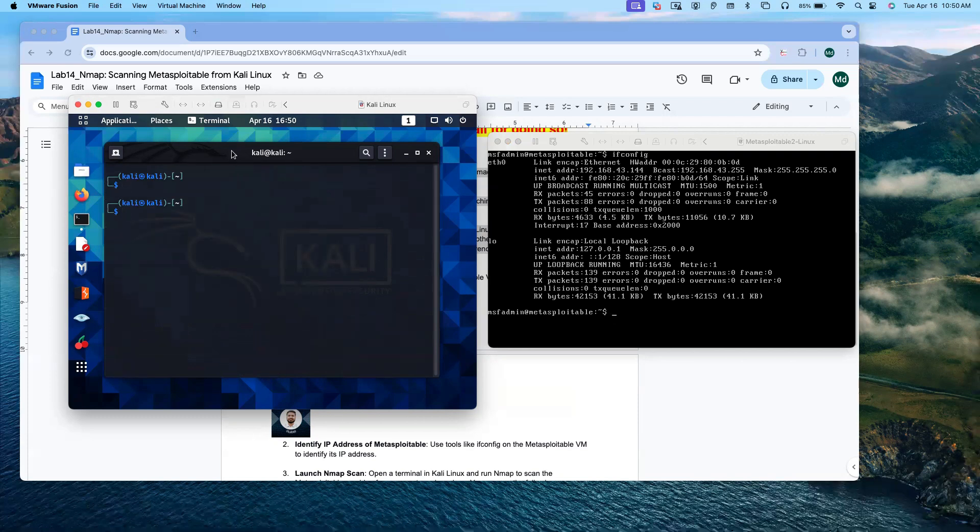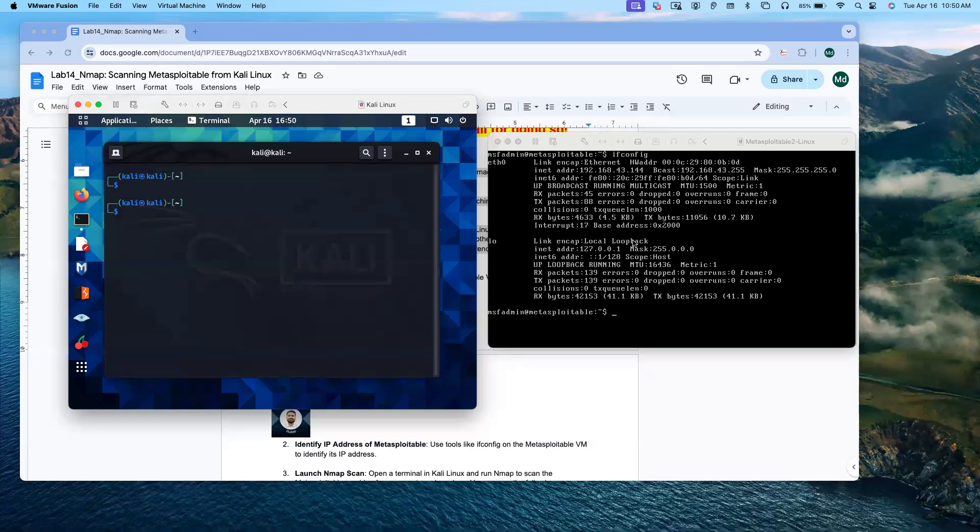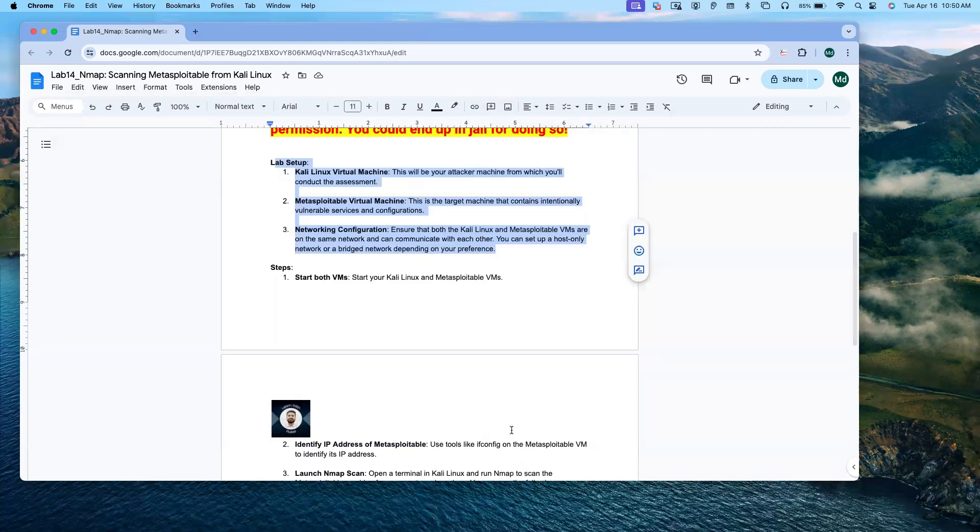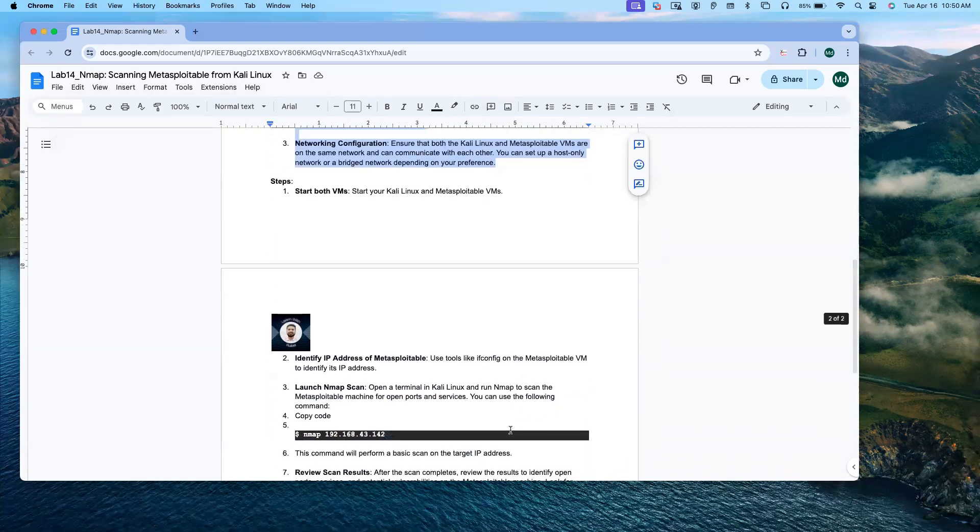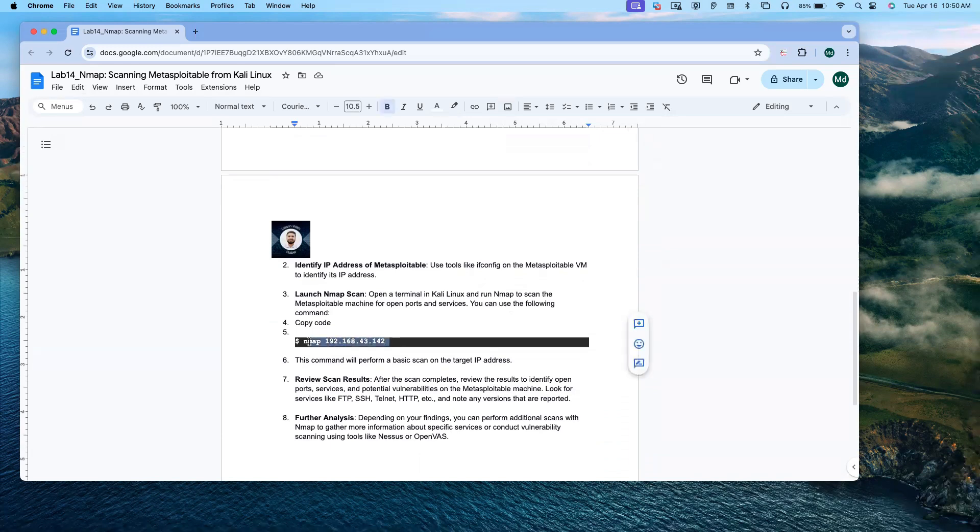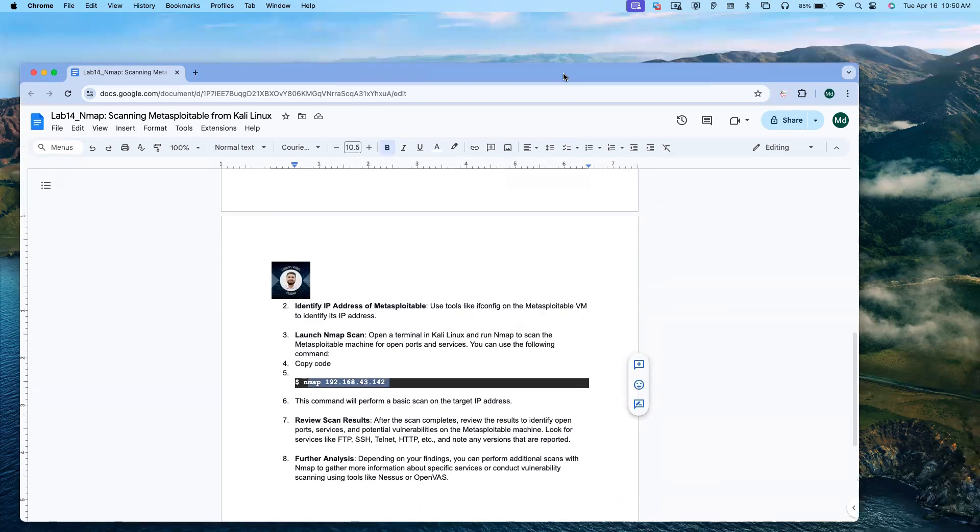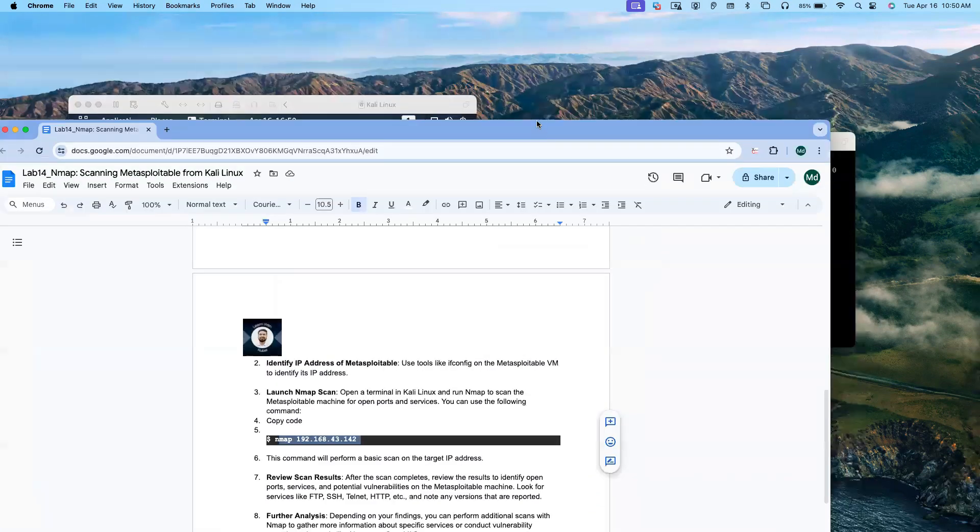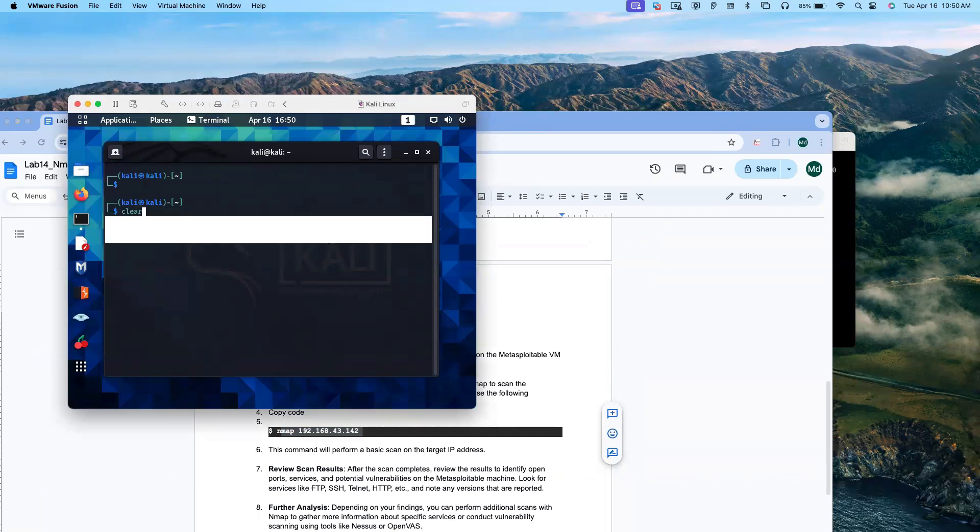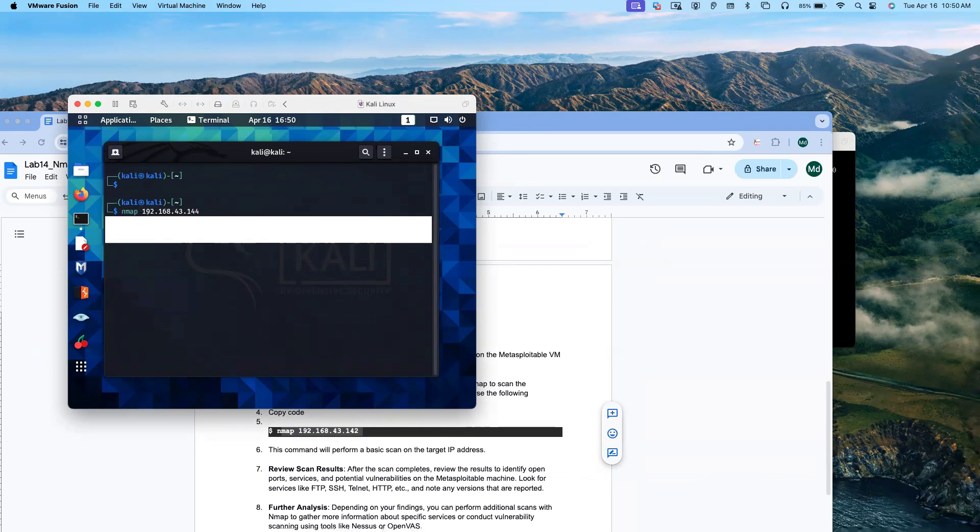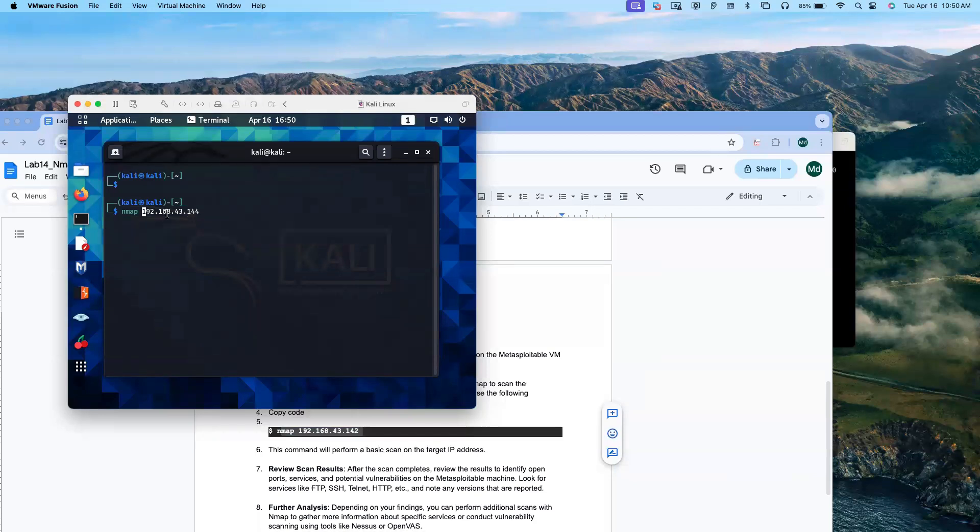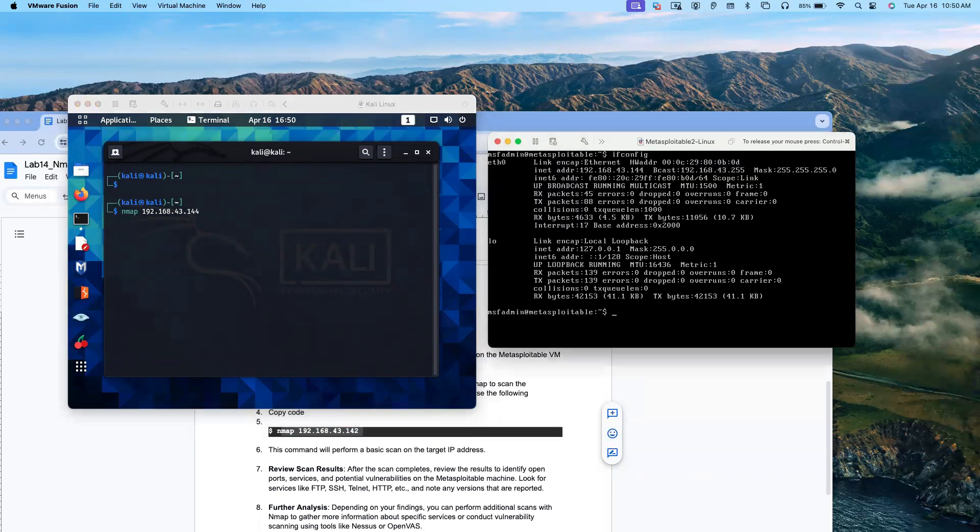Now I'm going to use Nmap to see all the available ports in the Metasploitable server. In order to do that, we have to use the command nmap and then IP address. Let me see. Nmap and IP address for the Metasploitable server, which is 144.